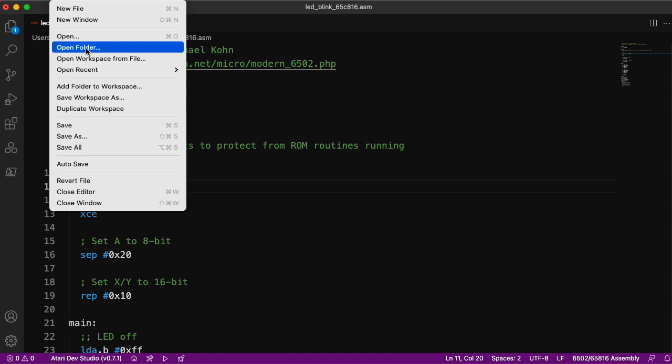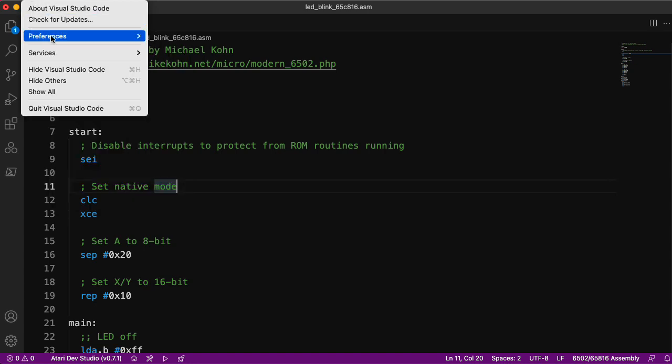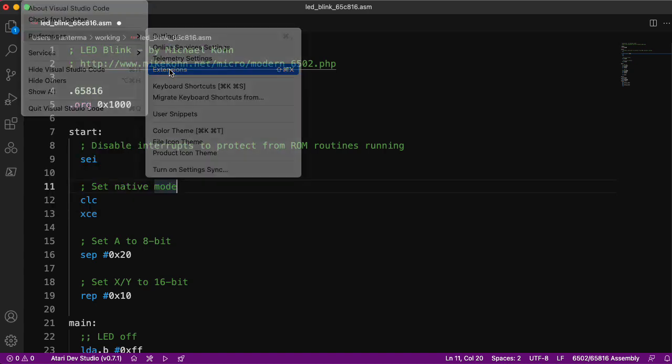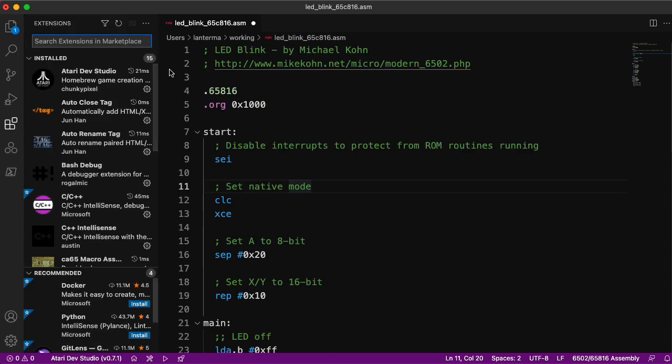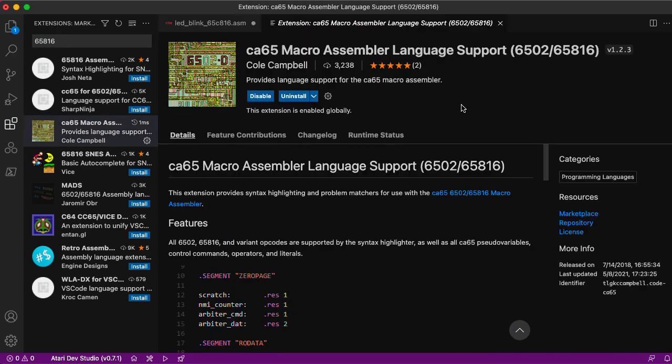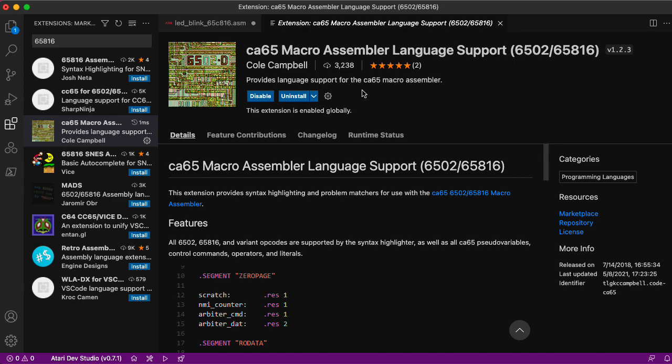Actually, I don't remember what extension I'm using. Let's go look in the preferences, extensions. Let's look up 65816 and see what pops up. Ah, so I'm using this extension by Cole Campbell called CA65 macro assembler language support. There you go. There are some others to choose from, but this is one I picked somewhat arbitrarily.